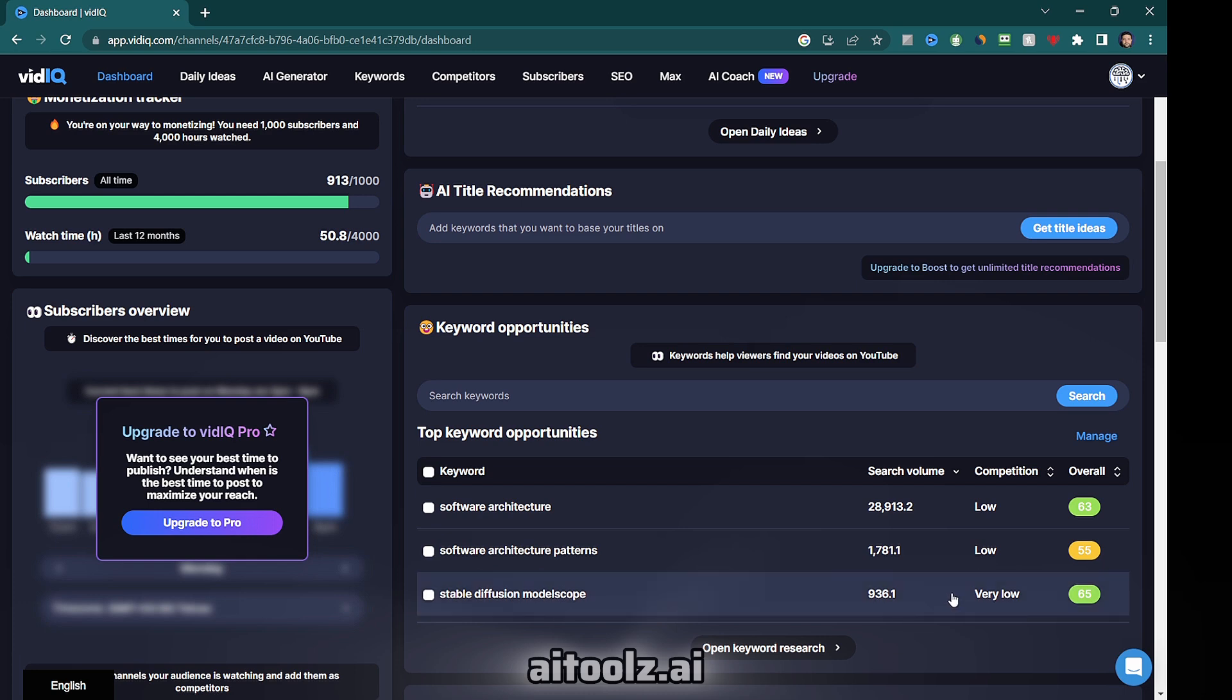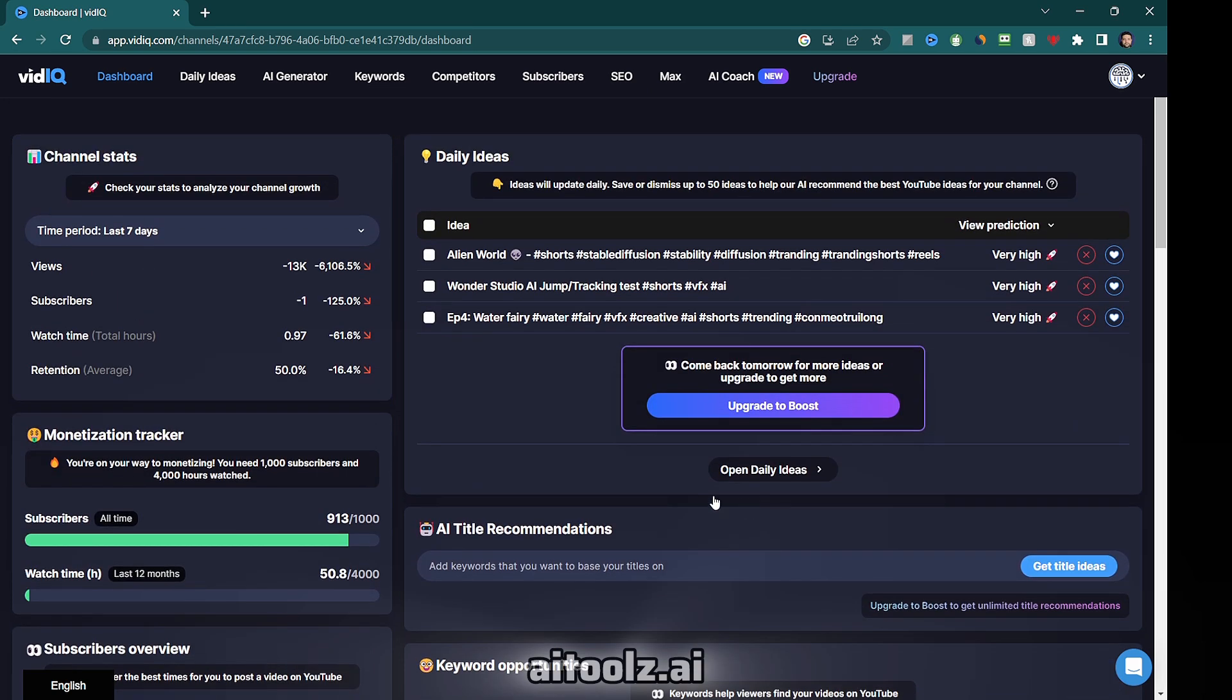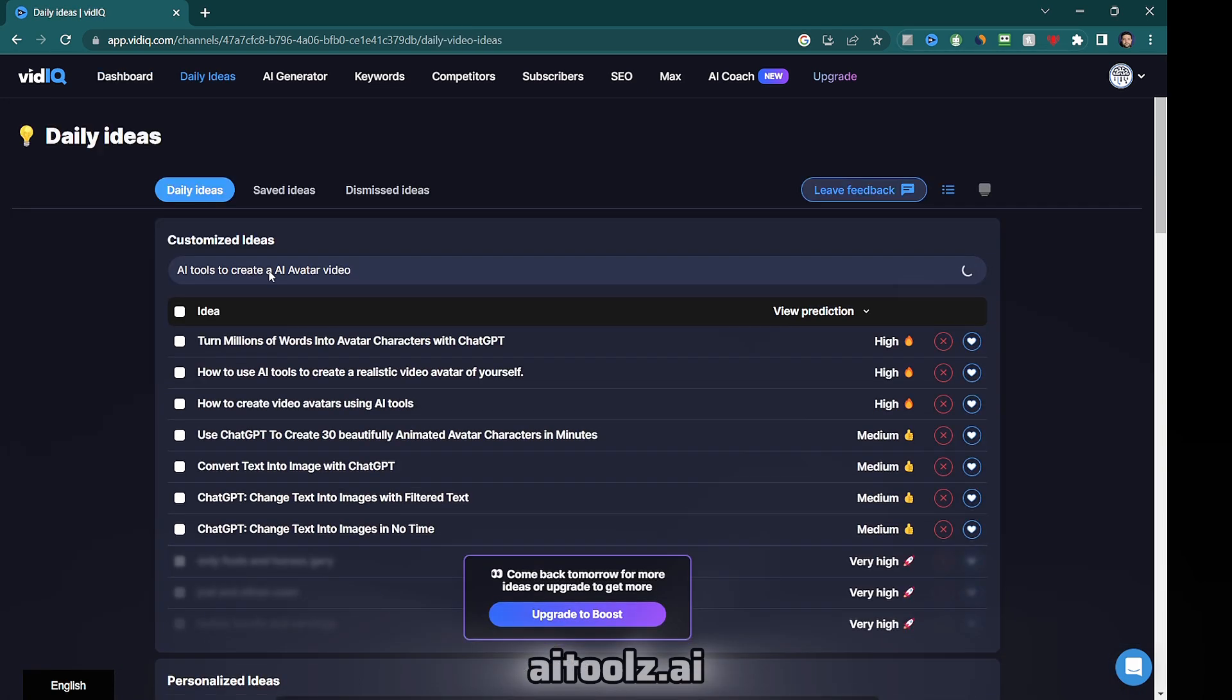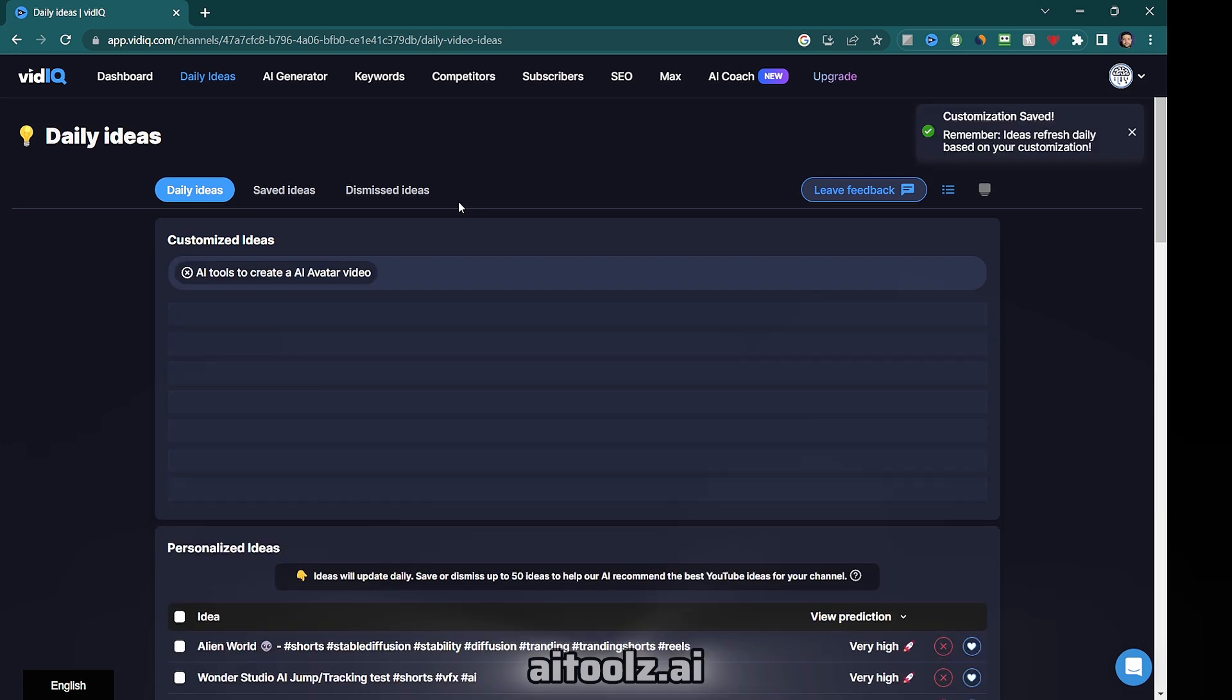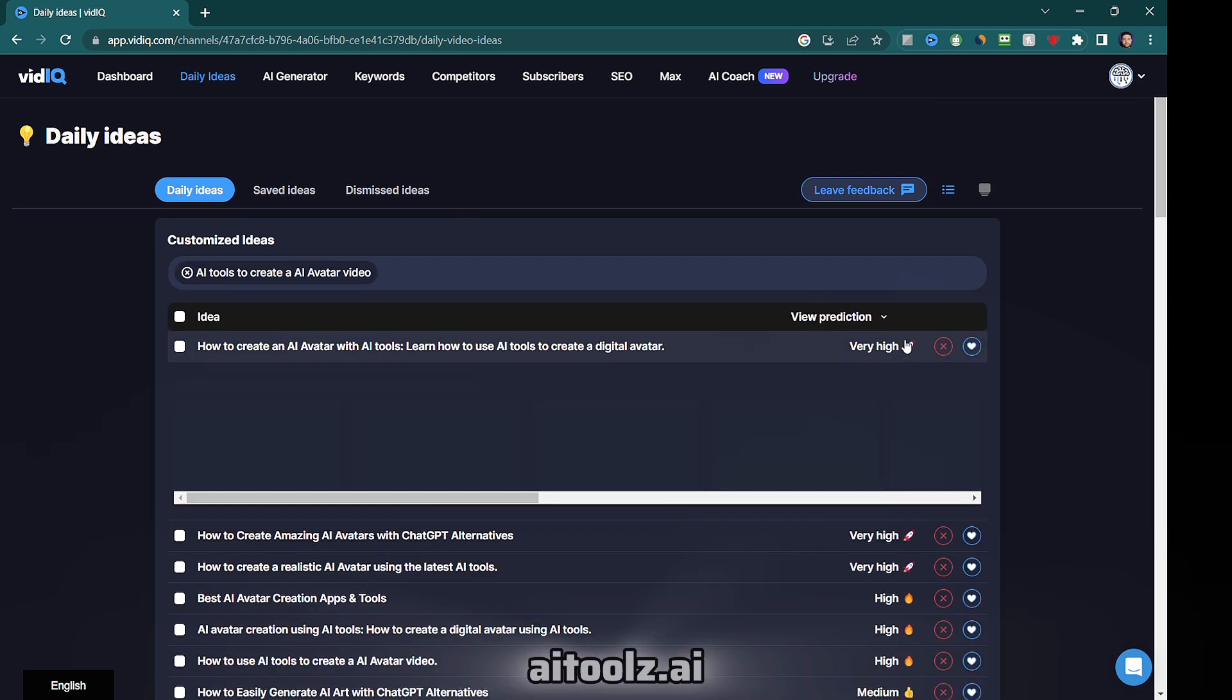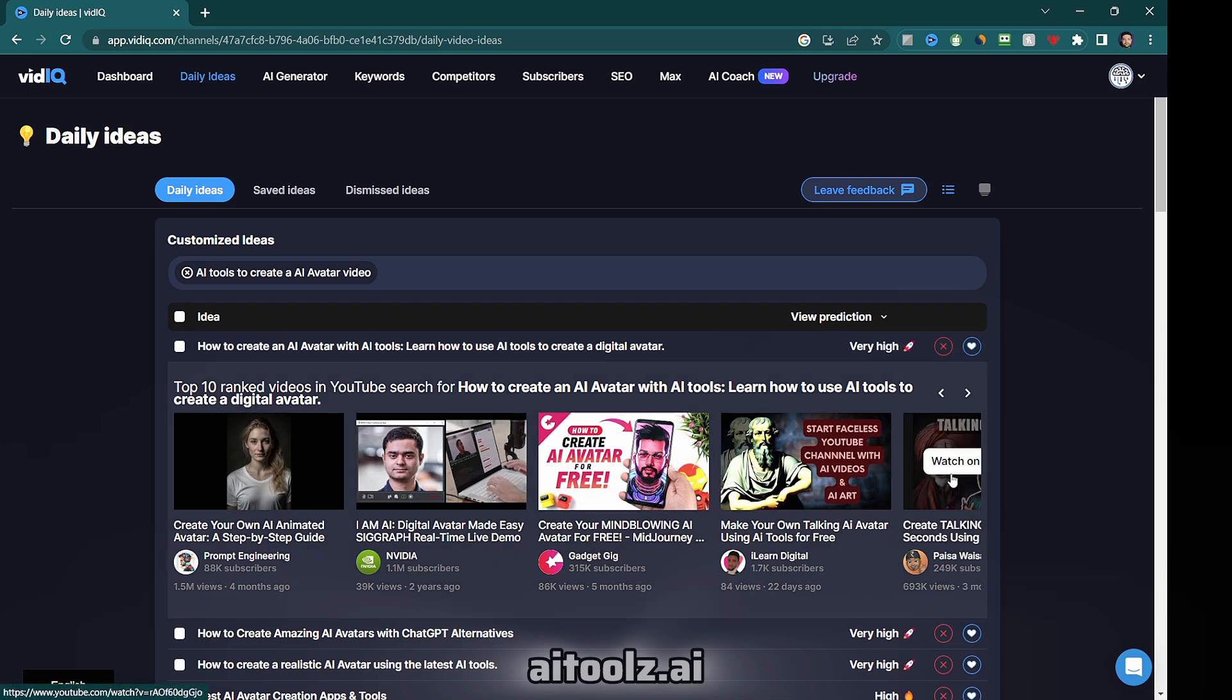With vidIQ, you can stay ahead by discovering the latest keyword trends through rising keywords. It provides daily video ideas and catchy title recommendations based on your keywords. You can even check the popularity of each idea and explore the top 10 ranked videos related to it on YouTube search.